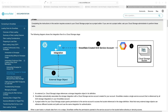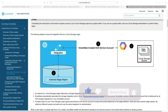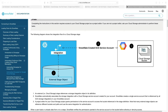Hi everybody and welcome back to the channel. In this video I'm going to show you how you can take semi-structured JSON data from a Google Cloud Storage bucket and ingest it automatically into Snowflake, into a variant column within a table, automatically without any user intervention once you've set it all up, using Snowpipe. A number of people have asked me to do one for Google specifically, so here it is.